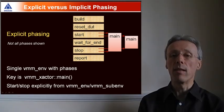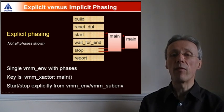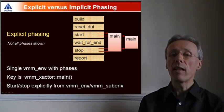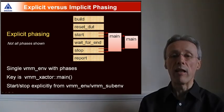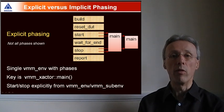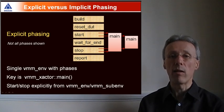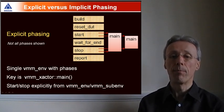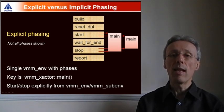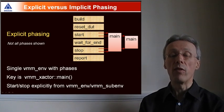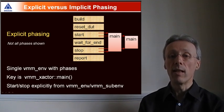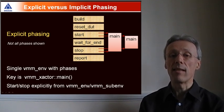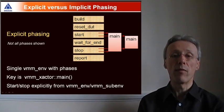and the main method is started and stopped explicitly from the phases of the ENV. That gives you very fine-grained control over exactly how transactors start and stop. The execution of an individual transactor can actually span several explicit phases.